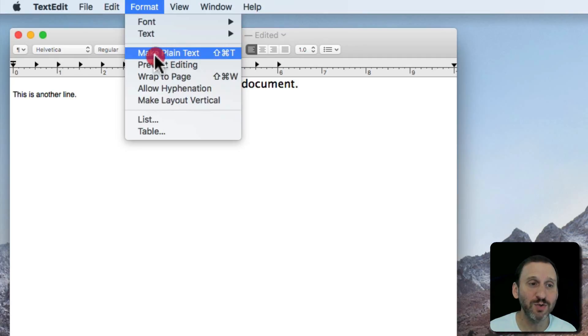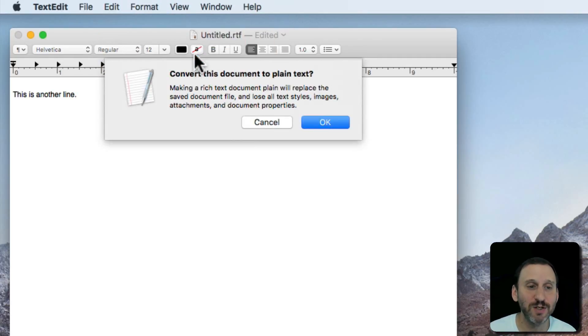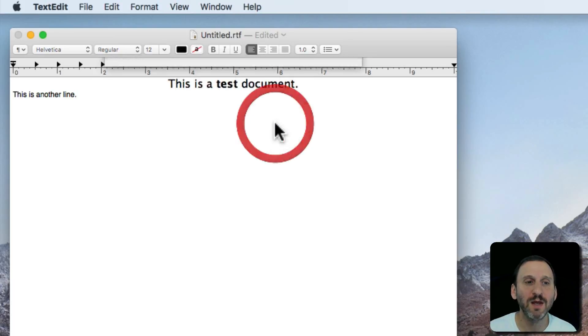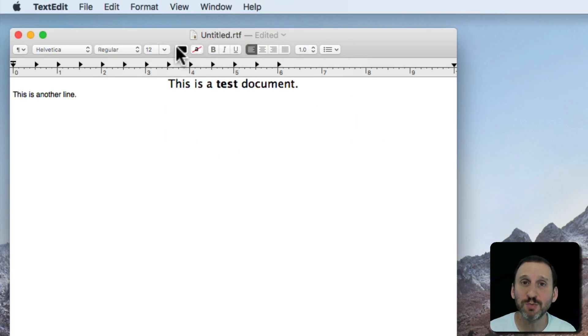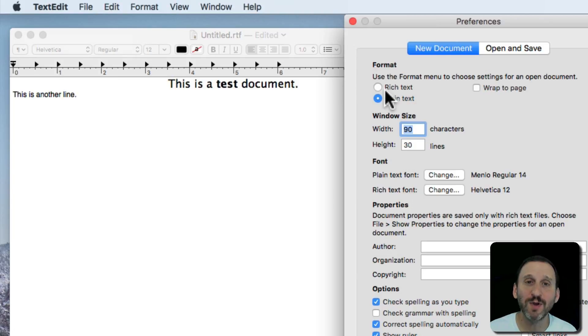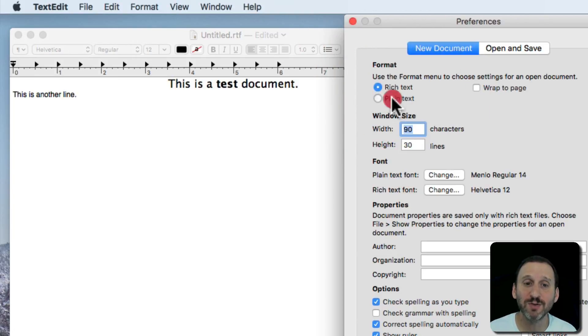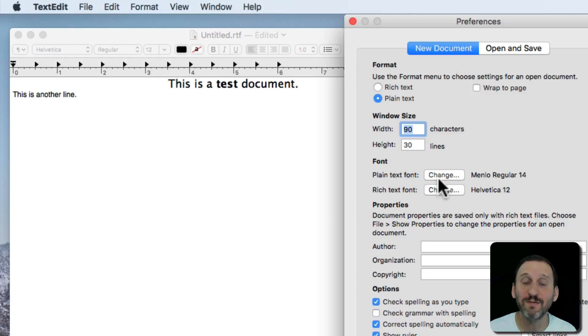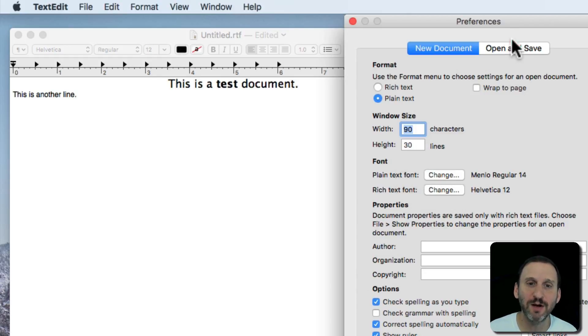In Format you can go to Make Plain Text and you'll see you'll be warned because it's going to get rid of all the styling. So you can switch between the two of them. Under Preferences you can decide whether you want your default document to be Rich Text or Plain Text plus a whole bunch of other options including the font used by the Plain Text Editor here.